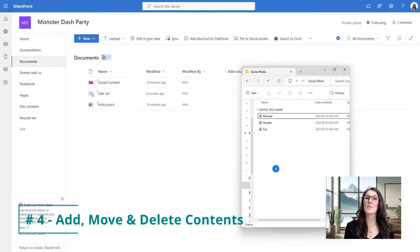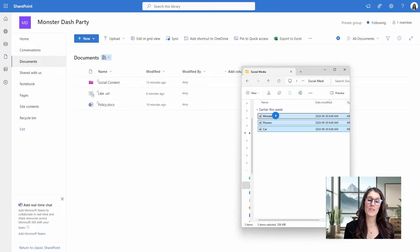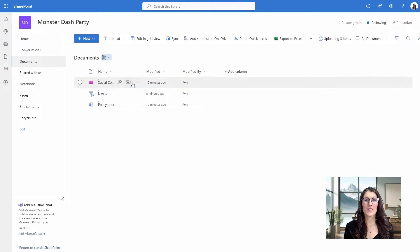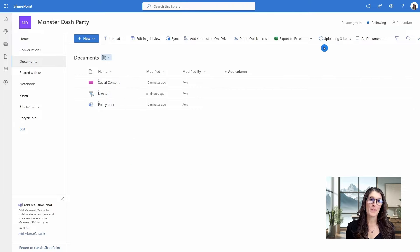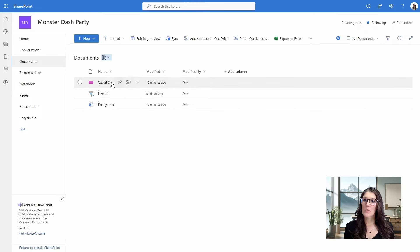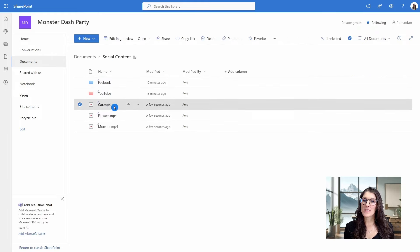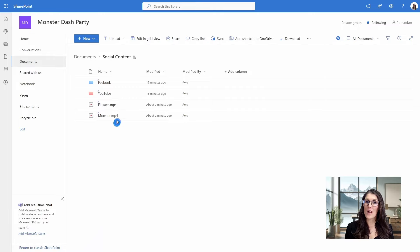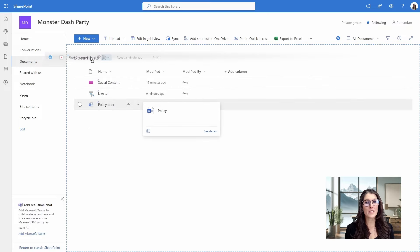Number four is how we can add, move, and delete contents within our document library. Here I have some files on my desktop, and I can simply drag and drop them into this Social Content folder right within my SharePoint library. On the top right, you'll have a status of your document upload, and once it's complete you'll see a notification. Within the Social Contents folder, we can easily drag and drop our content around. Another way to move files is to select one and drag it to the documents area, and then drop it into a different folder.